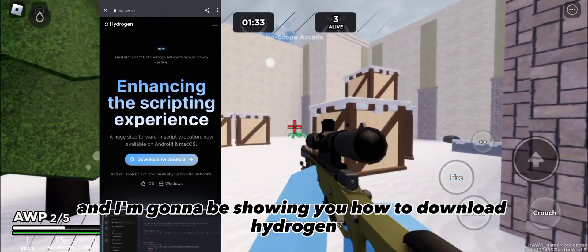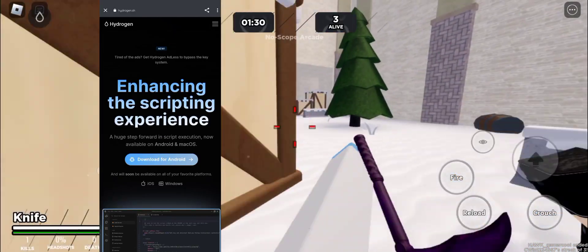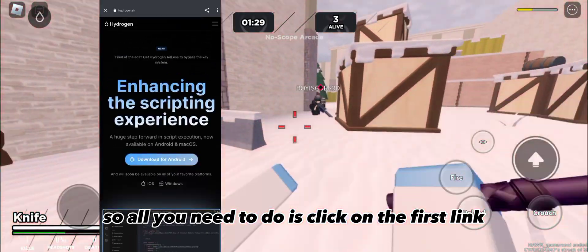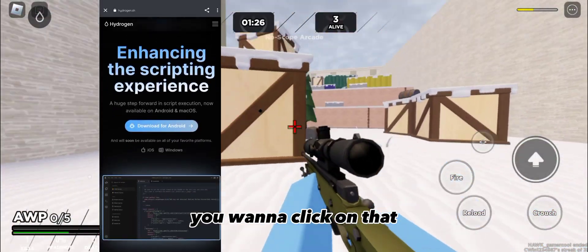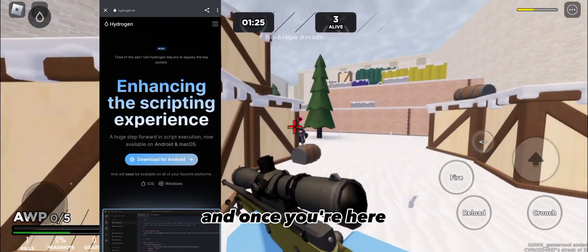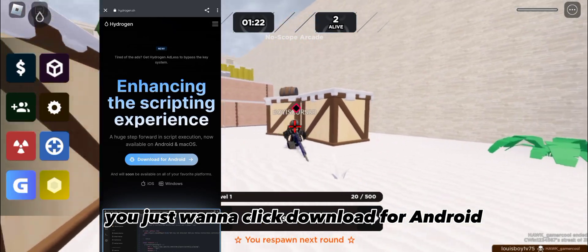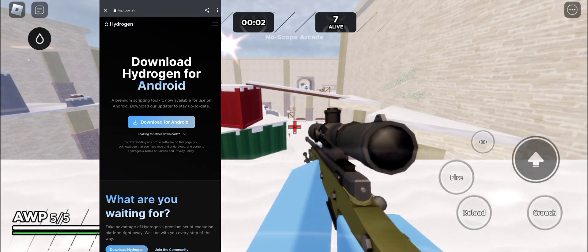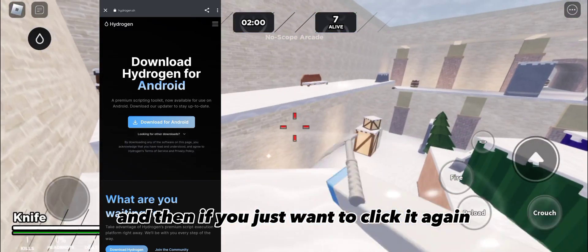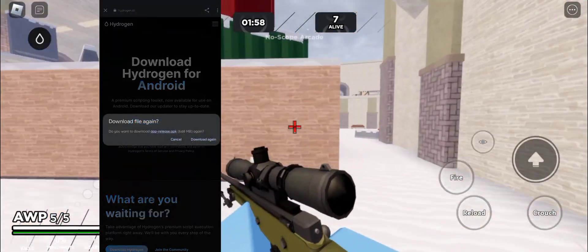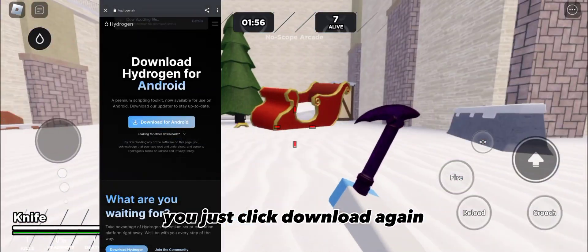All you need to do is click on the first link down in the description below. Click on that, and once you're here you just want to click 'Download for Android.' Click on that, then click download again.